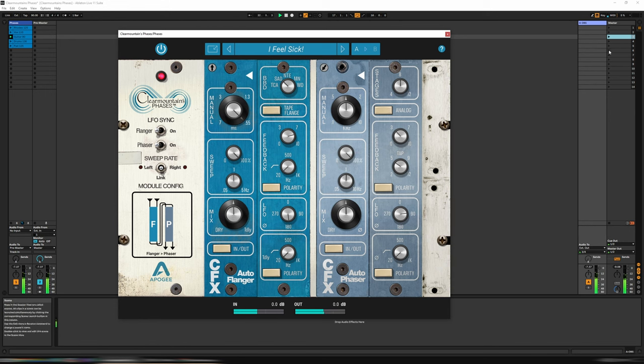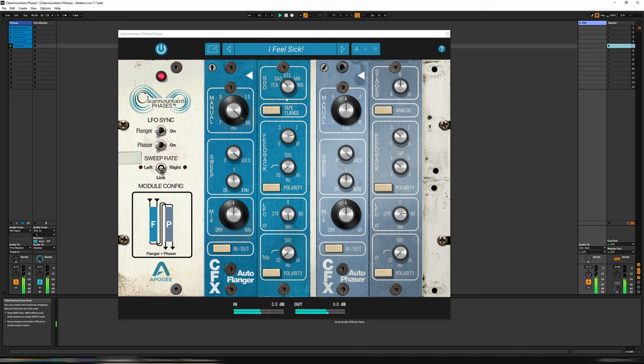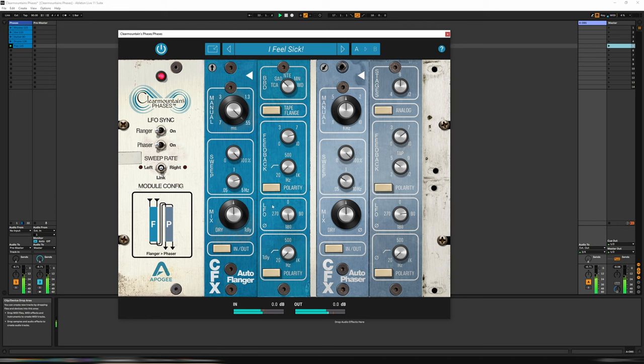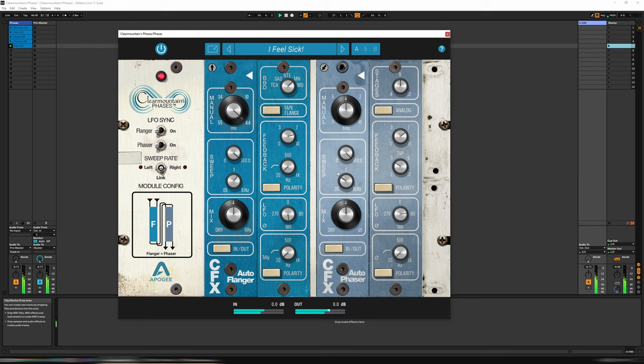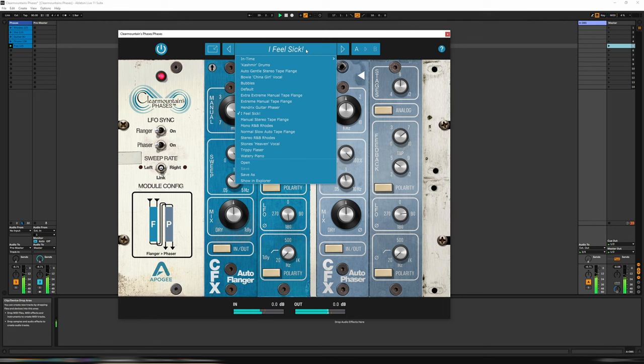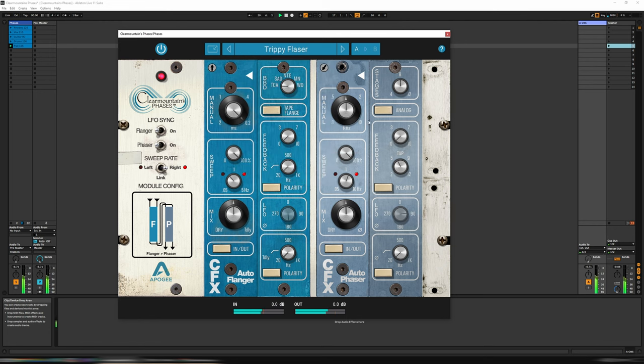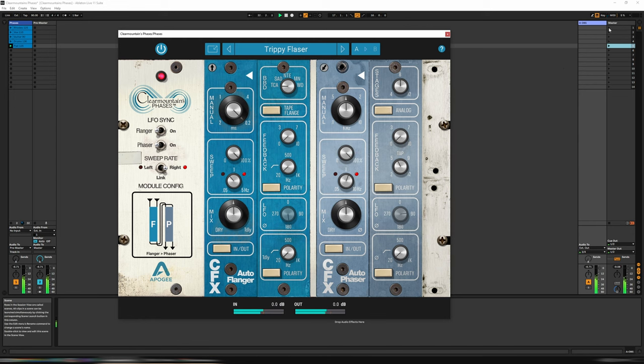Let's have a listen to what this one sounds like on Pat's Babs. Really nice. Love that. Trippy Phaser, or Phlazer I should say. Let's go back to our road to listen to this one. Watery piano.